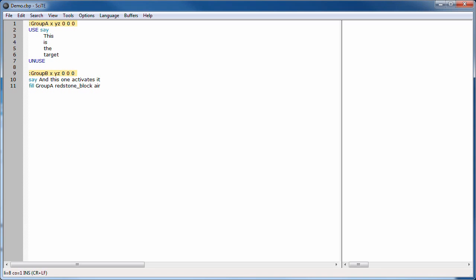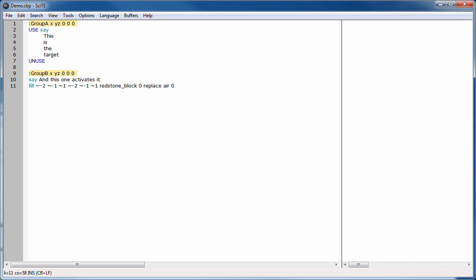One last important feature is a special fill command. If you use the command fill followed by the name of a group you created, the system will automatically add in the coordinates necessary to target that group. You will also need to specify the blocks that should get filled and which should get replaced.